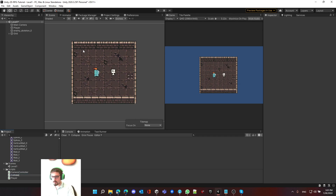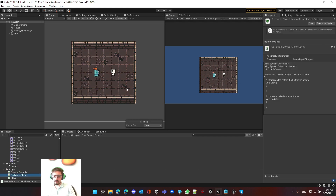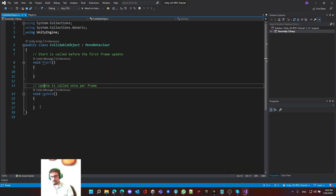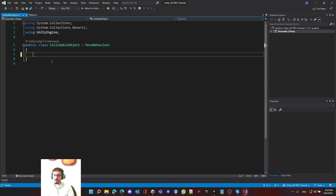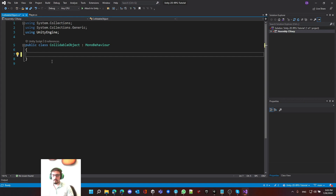Let's call it collidable object. Let's open it up. First of all, let's delete all this stuff and explain what is a collidable object. A collidable object is going to be the base attribute for anything that is collidable. In our case we're talking about the player colliding with stuff — these are basically going to be game objects with colliders. We should just detect the collision.